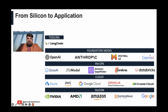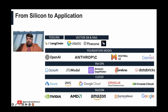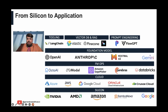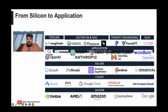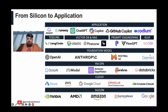And then we move into the Tooling layer — Vector Database and RAG, Prompt Engineering, and RLHF, or Reinforcement Learning with Human Feedback — tools that enable you to build applications on top of these Foundation Models.